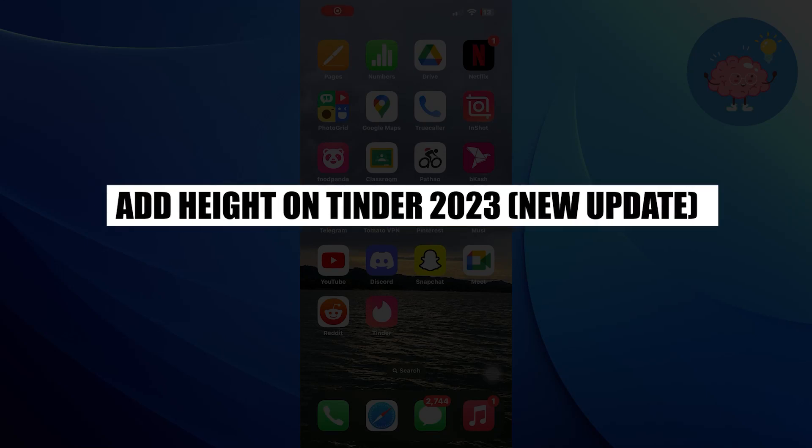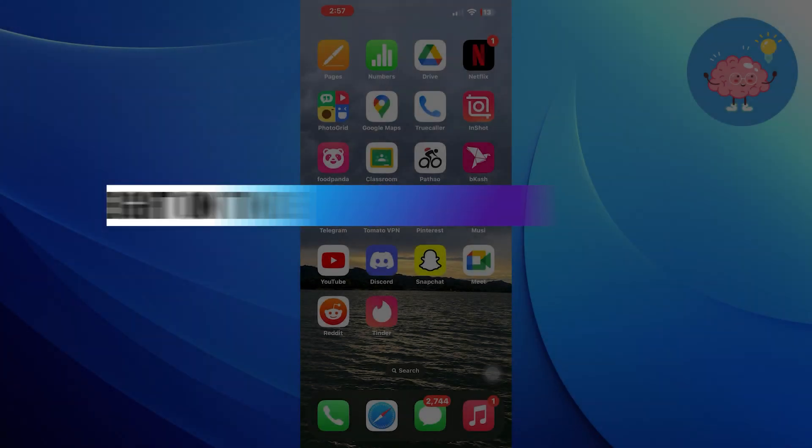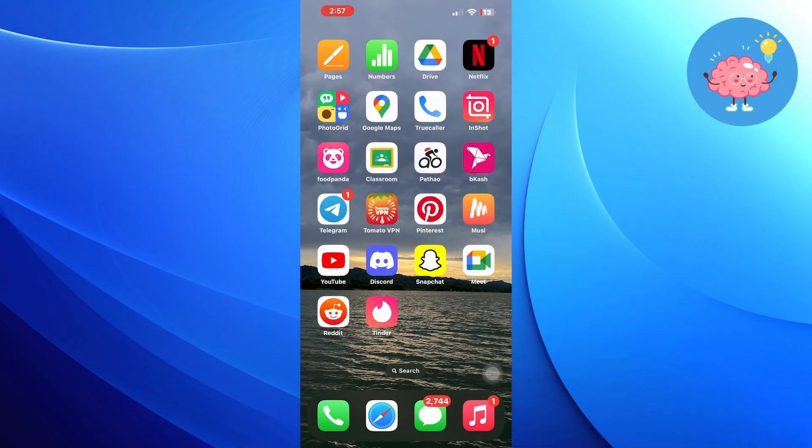Hi everyone! In this video, we will show you how to add height on Tinder. First of all, open the Tinder app.